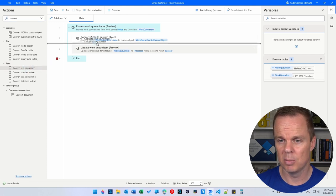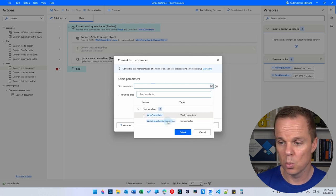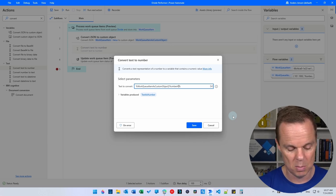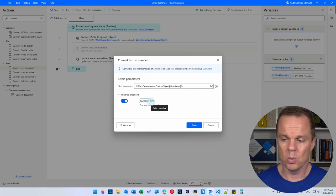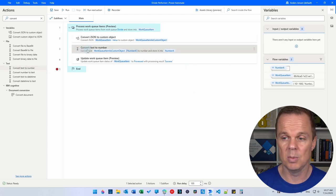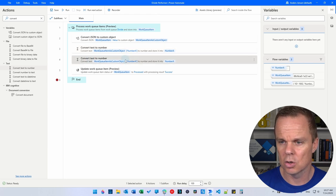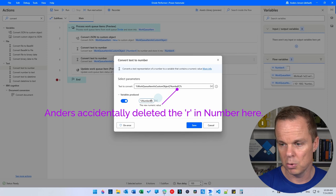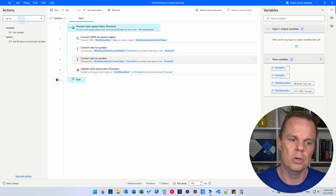Drag 'Convert Text to Number' in after the 'Convert JSON to Custom Object' action. For the text to convert, click the X, pick 'work queue item as custom object', then add a hard bracket and single quotation mark and type 'numberA'. Name the variable produced 'numberA'. Now do the same for numberB — we're lazy as automation developers, so just Ctrl+C and Ctrl+V, then go into the second one and change A to B in both places. Now we're converting both values.